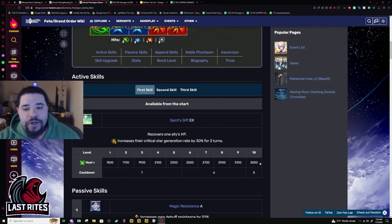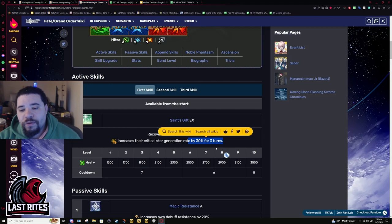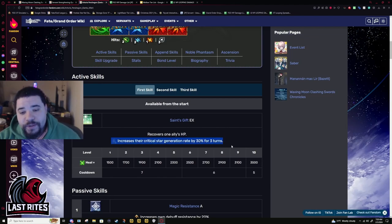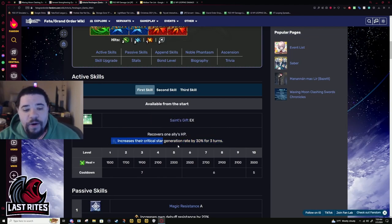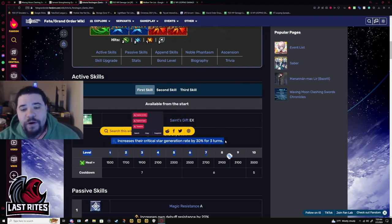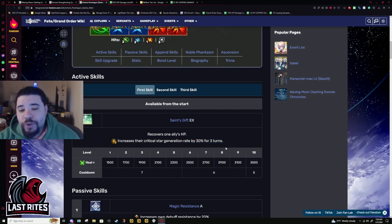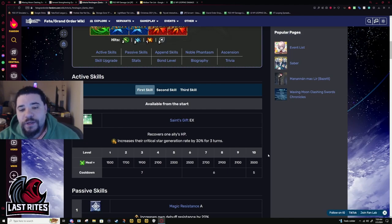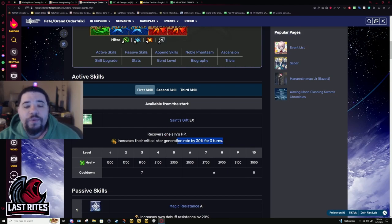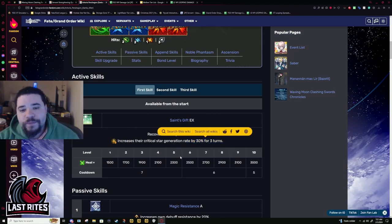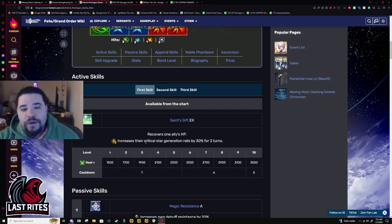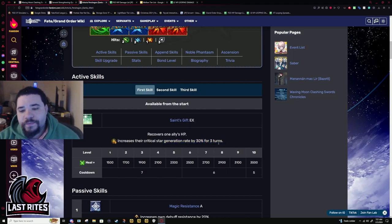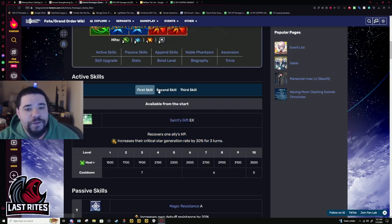First skill, targeted heal, 3,500. And ups their star gen for 3 turns. Why do they keep doing this? Or why is this still a thing? This should have been buffed a long time ago. 30% star gen literally isn't going to do much. When you have 100% star gen, that's when arts cards can gen stars consistently. When you have 30, you won't even notice it. The only ones you notice are like quick cards. Why? This skill needs this buffed.